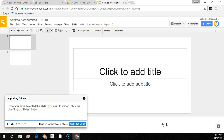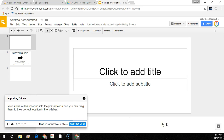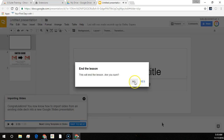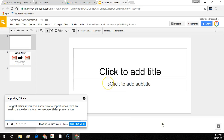Your slides will be inserted into the presentation and you can drag them to their correct location in the sidebar. Congratulations! You now know how to import slides from an existing slide deck into a new Google Slides presentation.